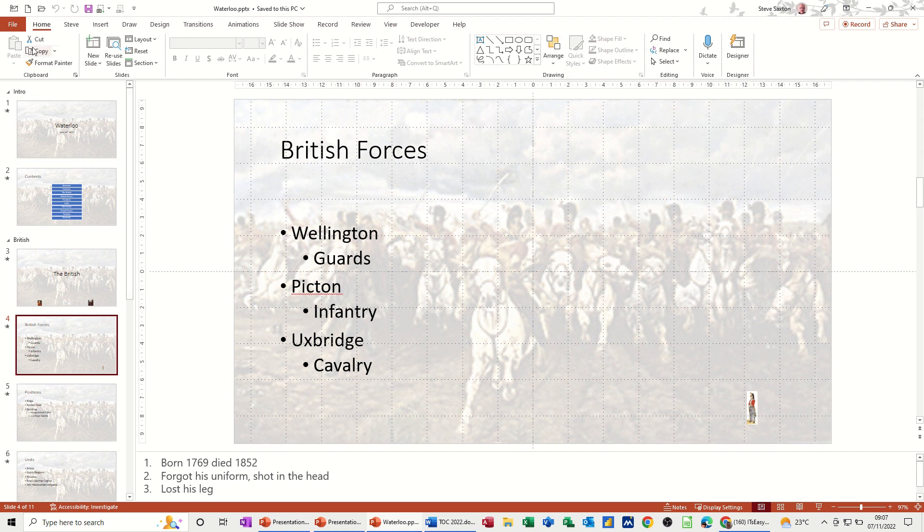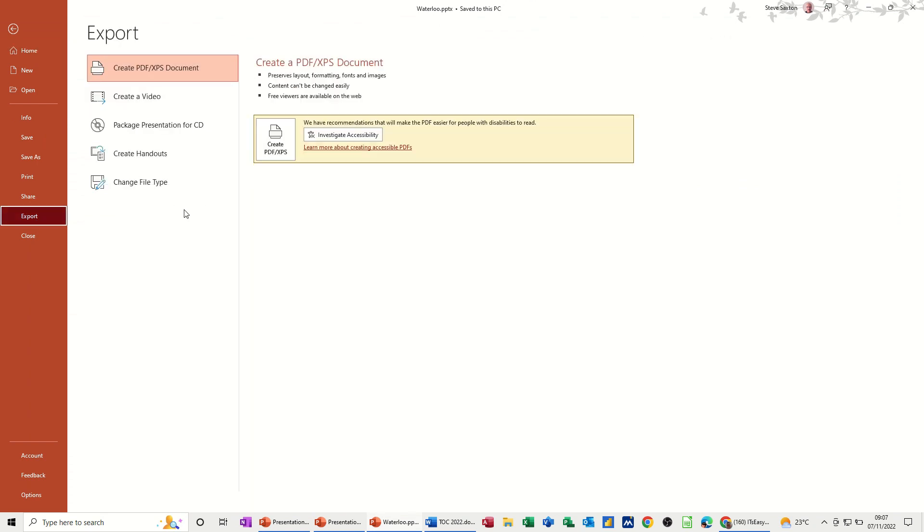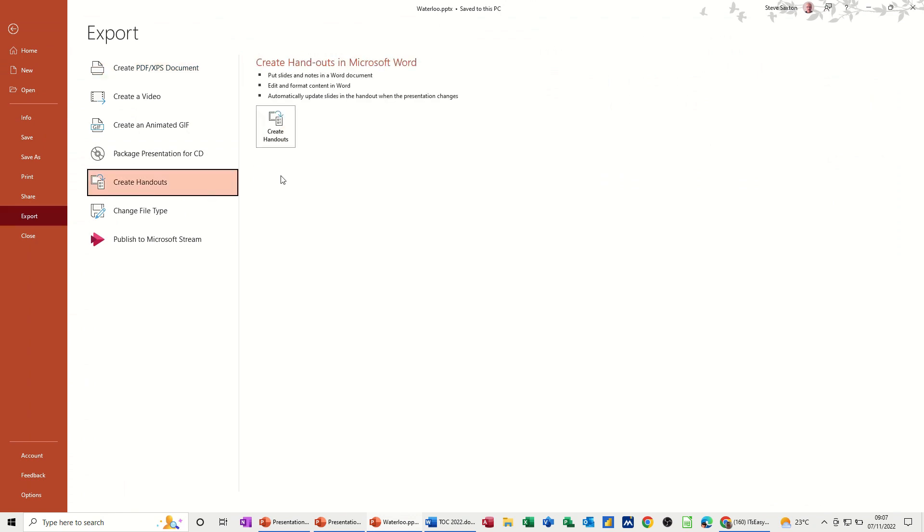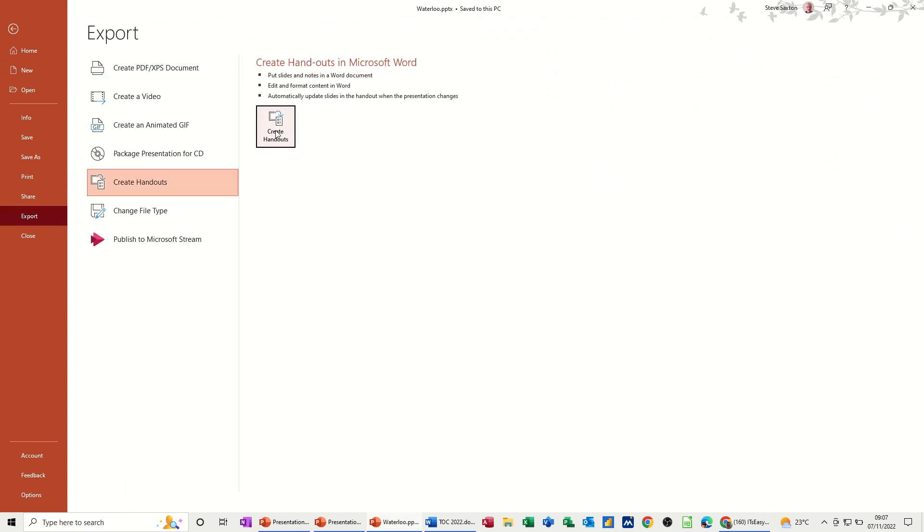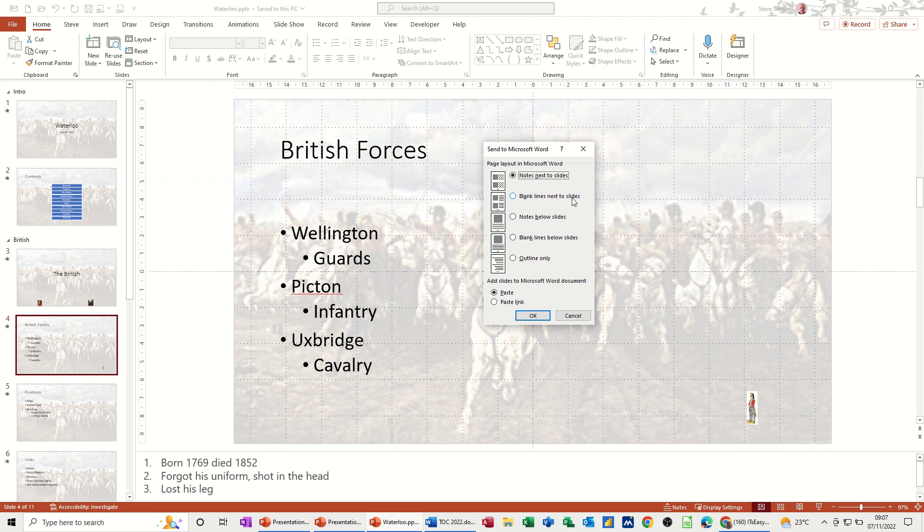Now the way you do that is you go to the file tab and export. This is the option you want. Create handouts and create handouts. So this is a normal thing people do quite often. Notes next to slide. So that's when you've already got the notes. Blank lines next to slide if you want people to make notes. Below slide, etc.